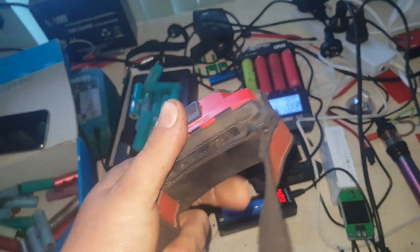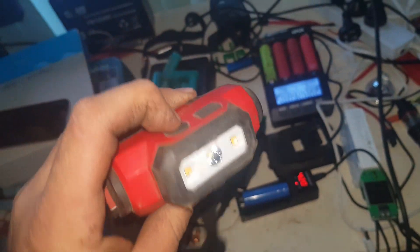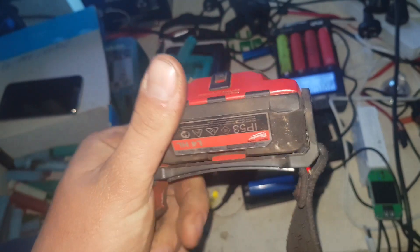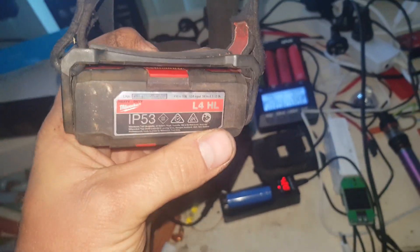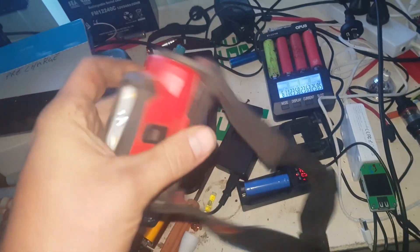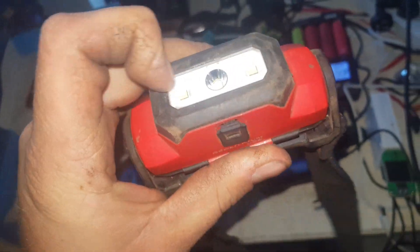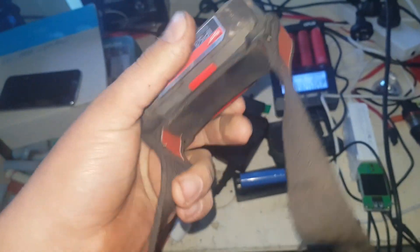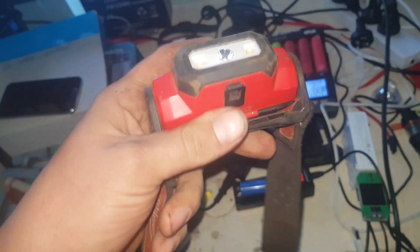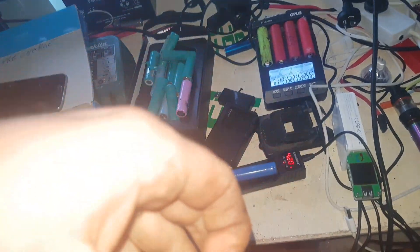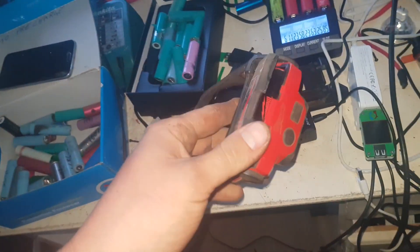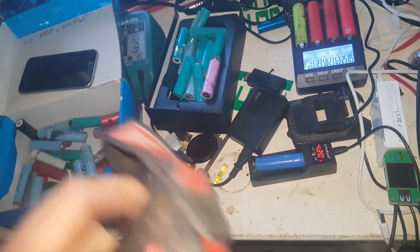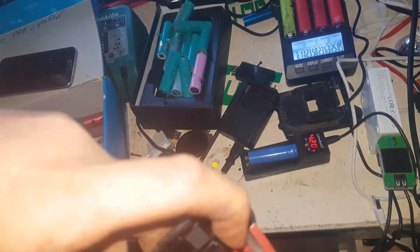Good evening, YouTube. As you know, I've got this Milwaukee L4HL headlight, head torch thing. As we know, it's really bright, but I'm starting to worry about the battery life. I think we've got a bit of degradation going on already in the battery lifespan.